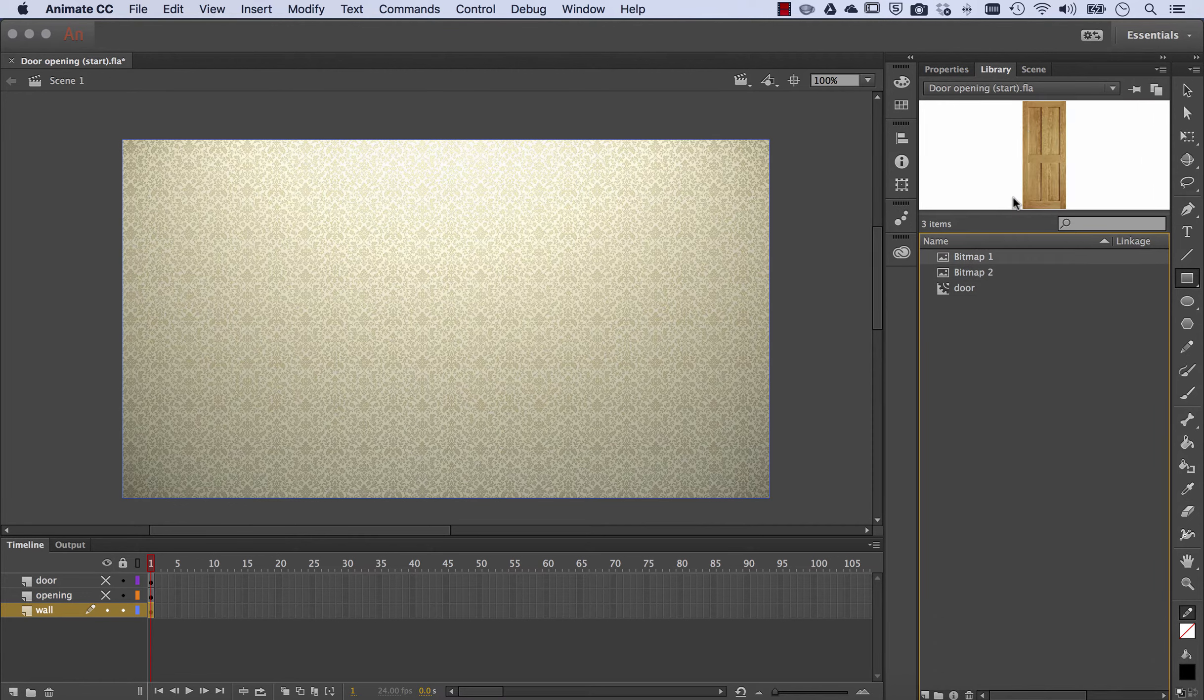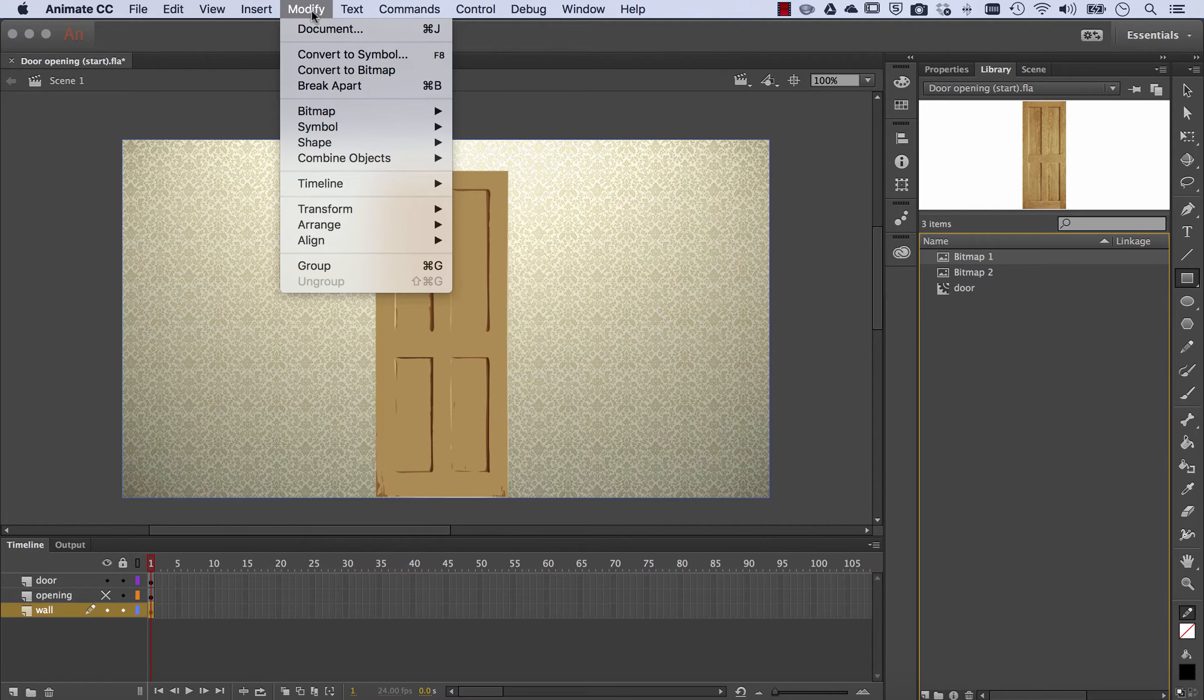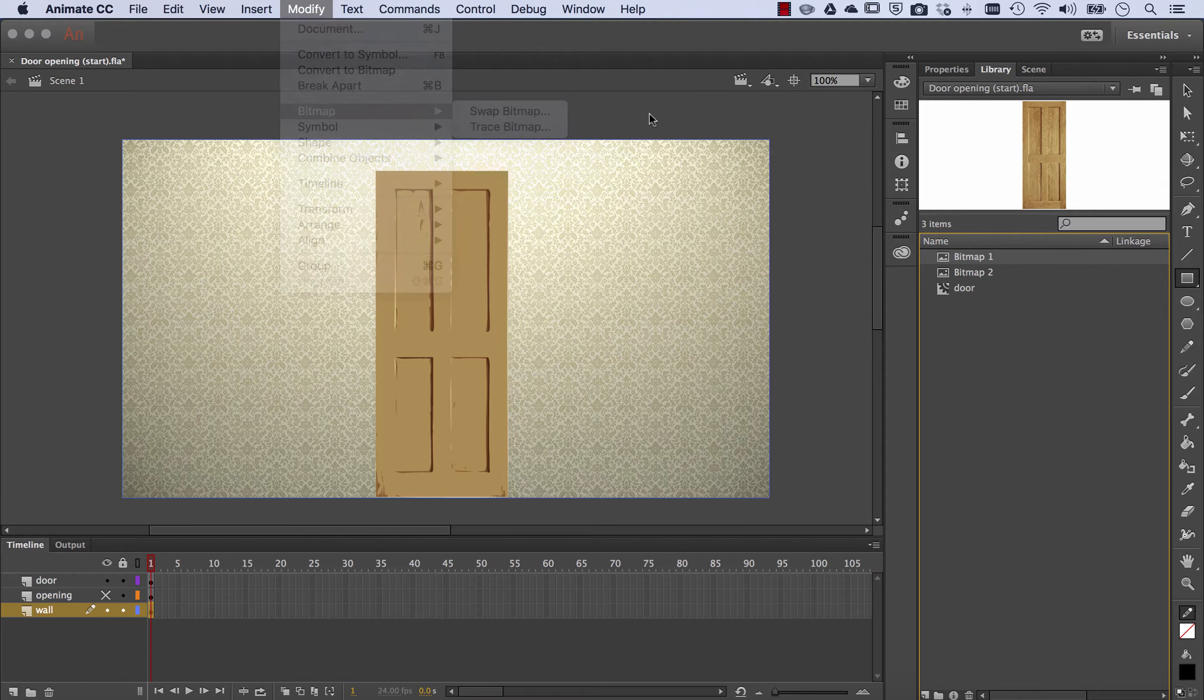And here's the original door that I brought in. Door's on the top layer. In the case of this door, I have brought the bitmap in and I've gone modify, bitmap, trace bitmap, and then erased the white frame from the outside.